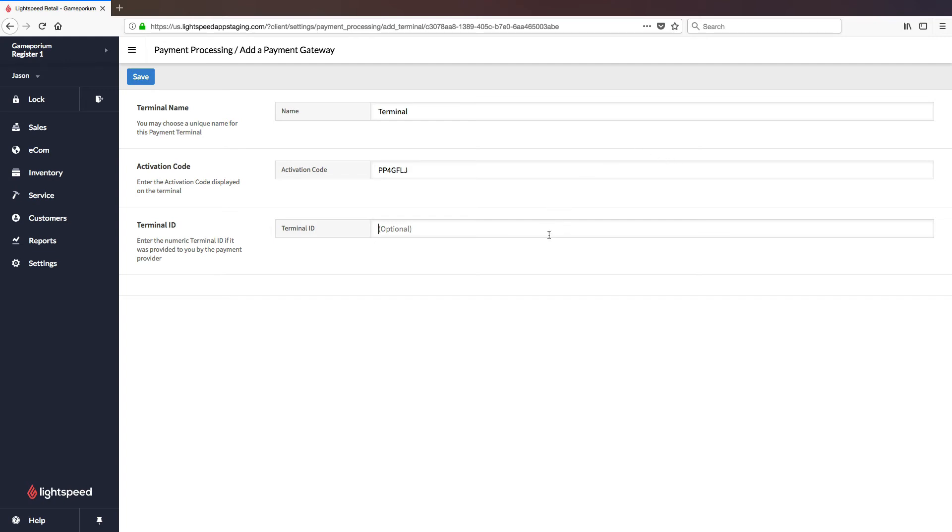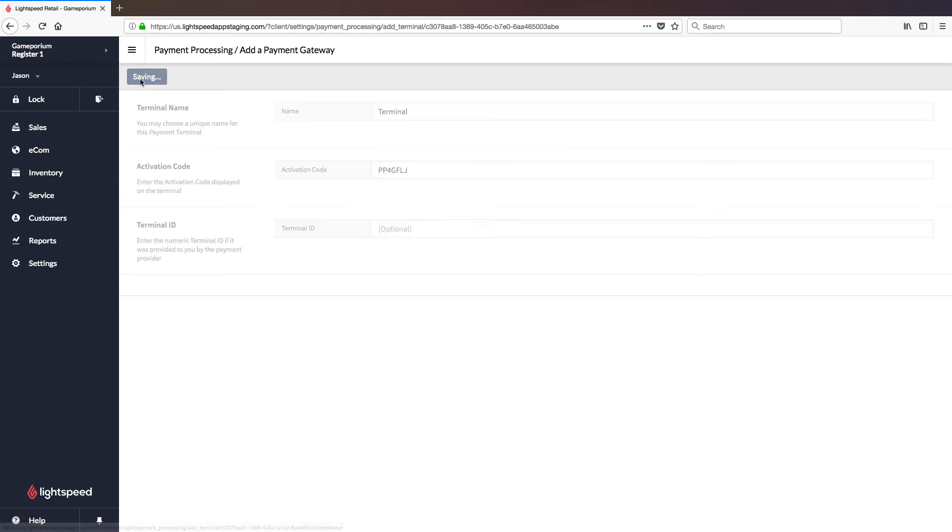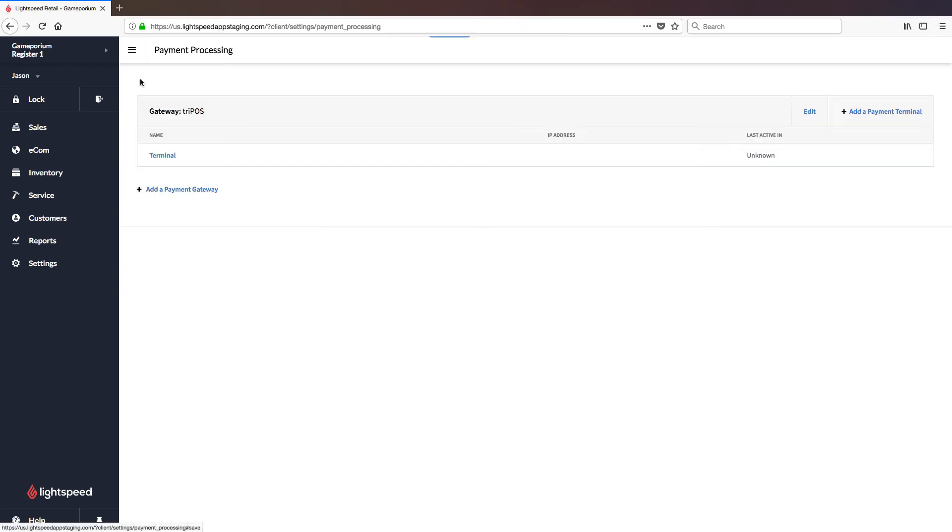You can also optionally enter a terminal ID, but that is completely optional and really only useful if you have multiple terminals. You can go ahead and Save Changes, and once you do, we'll see that the terminal has been added, and the terminal on the screen itself will advance past the activation code screen, and should eventually find its way to a Tripos logo screen.